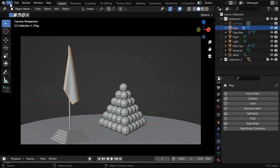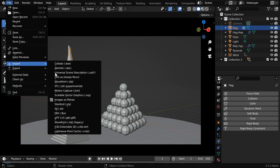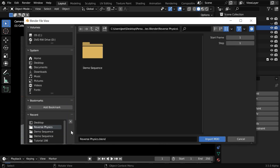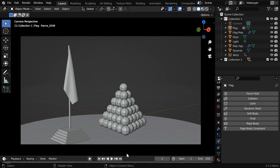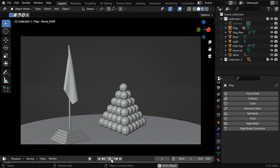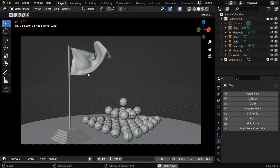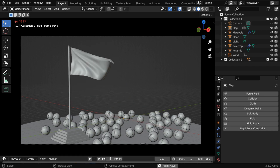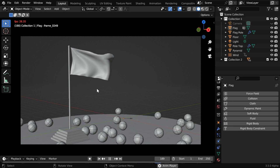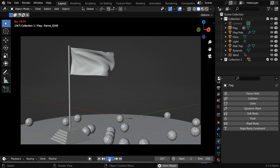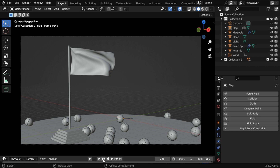Now we have to again go to the file menu, and this time under import, we'll select the same Lightwave Point Cache. Then go to the file location where we have saved our MDD file and import it. Once the import is complete, if we play the animation, our flag will again show the cloth-like behavior, although we don't have cloth physics enabled. This is actually being driven by a set of shape keys added from the MDD.